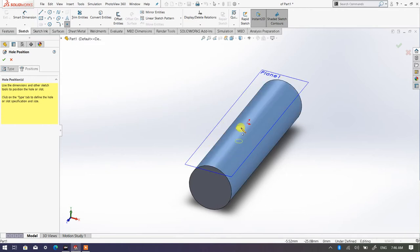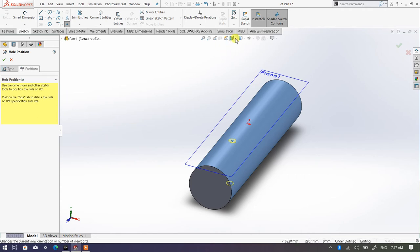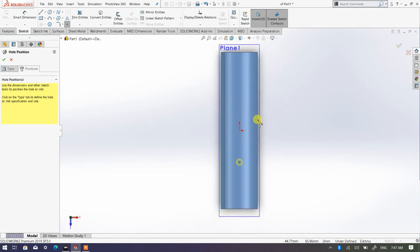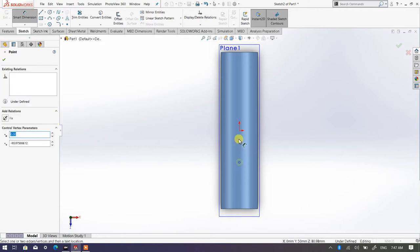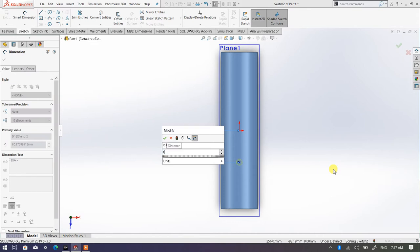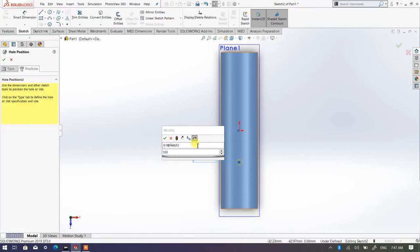Just pick that plane and simply locate the hole. I'm going to make sure that the dotted guideline appears, then simply click. I'll switch to normal view to make it easier to see this particular section. Then I'll go to Smart Dimensions and look at the distance from the center point of this hole to the origin — I'm going to make the distance 100mm.